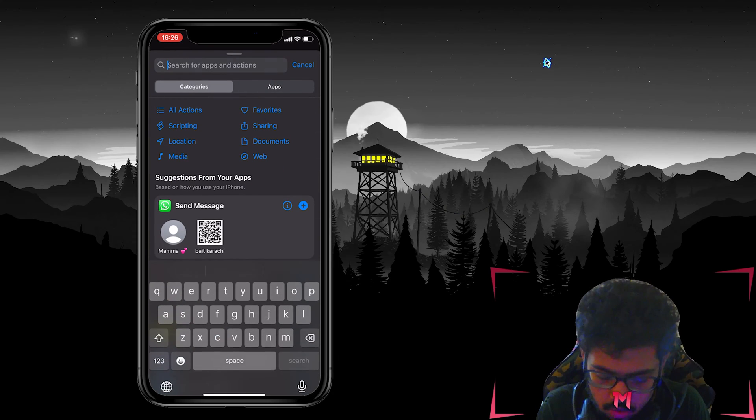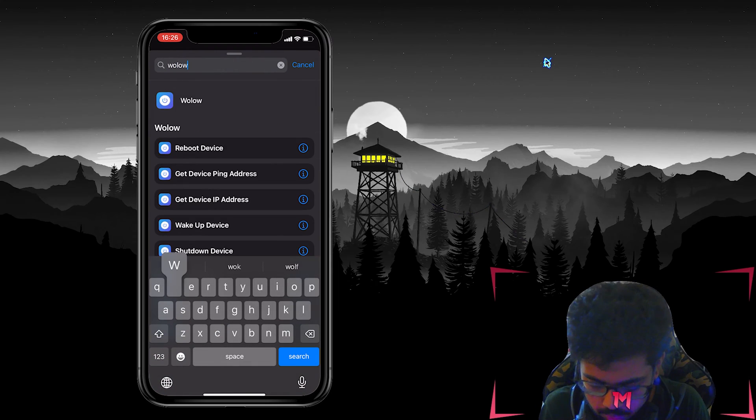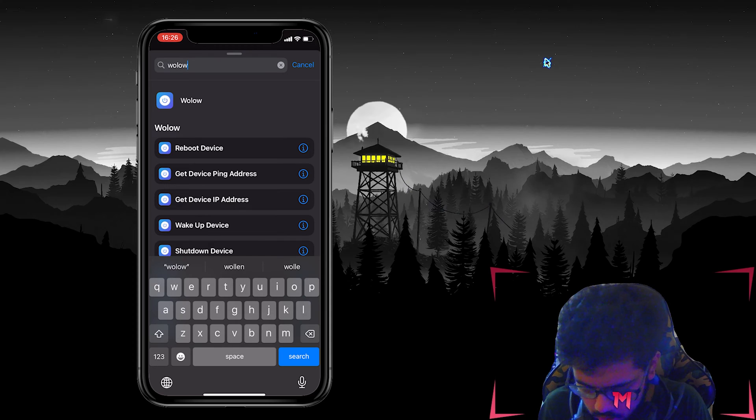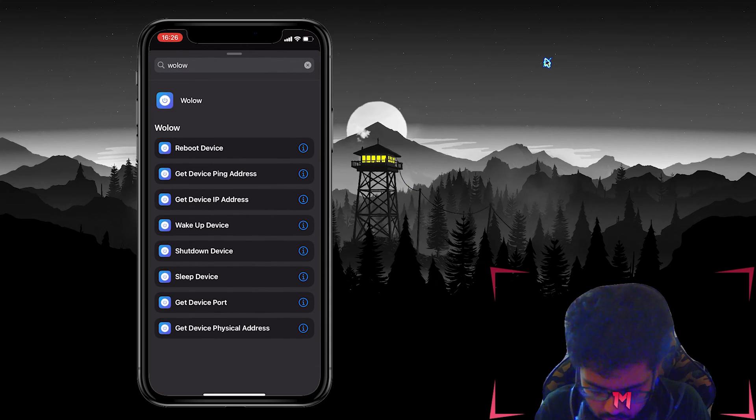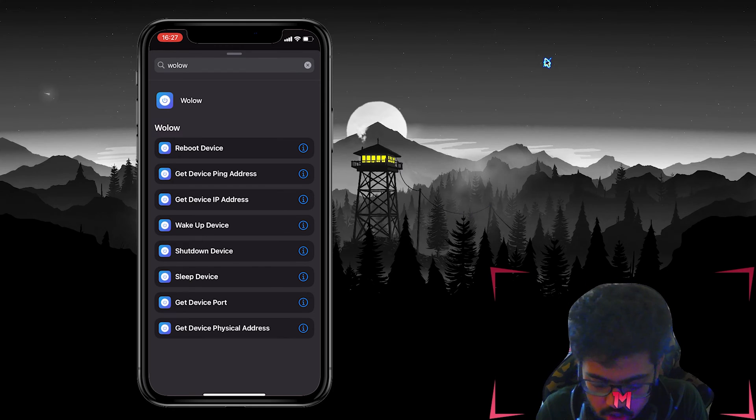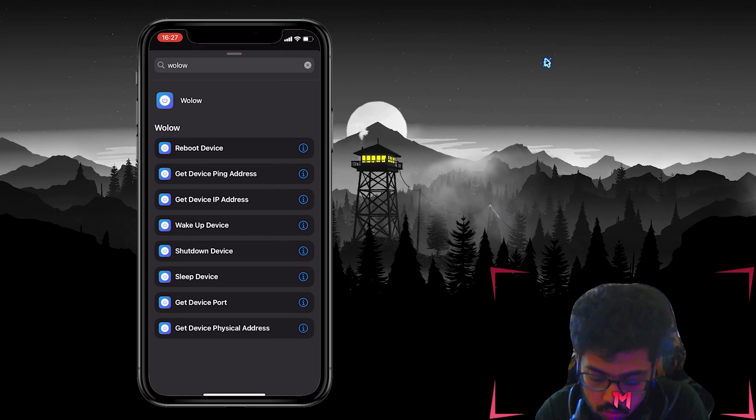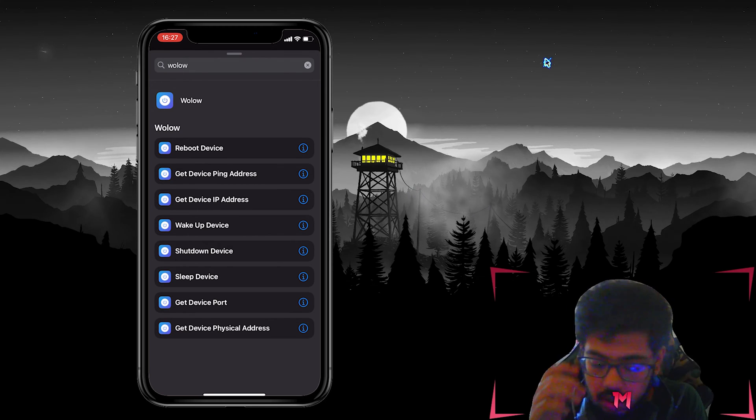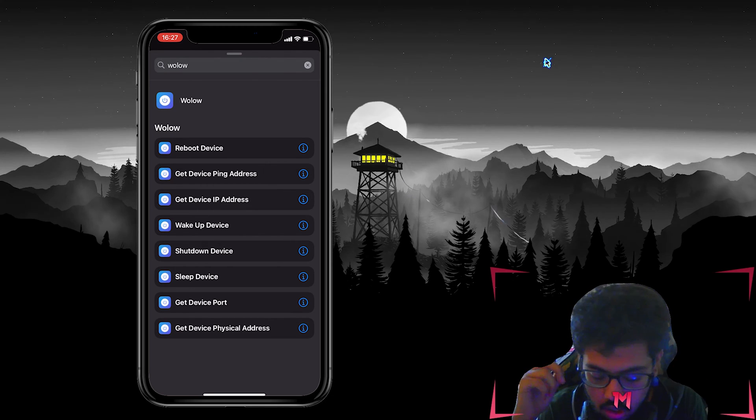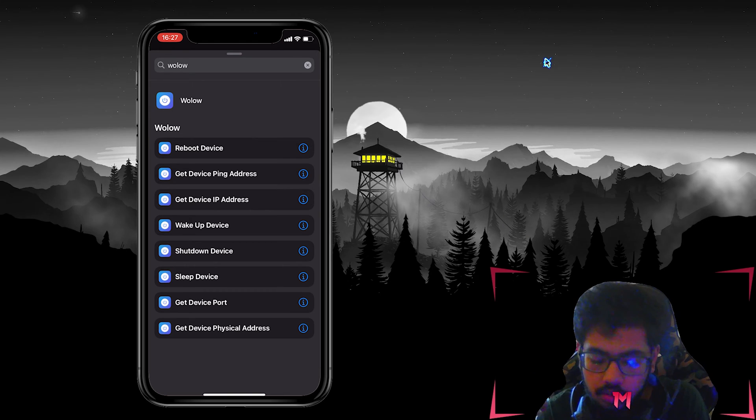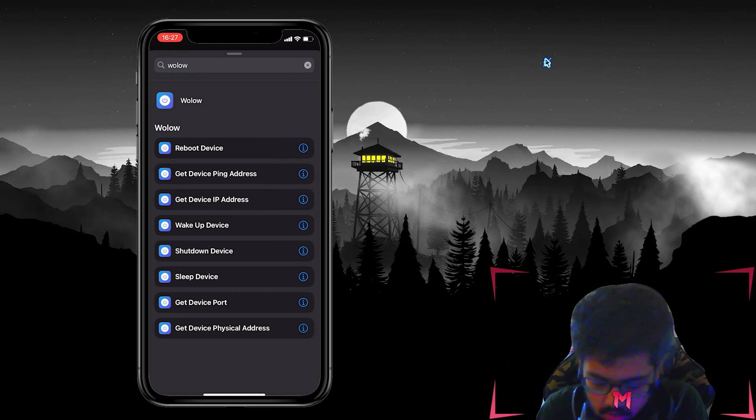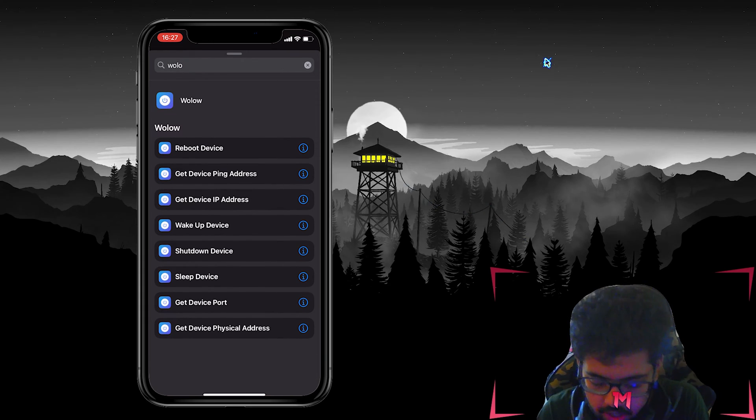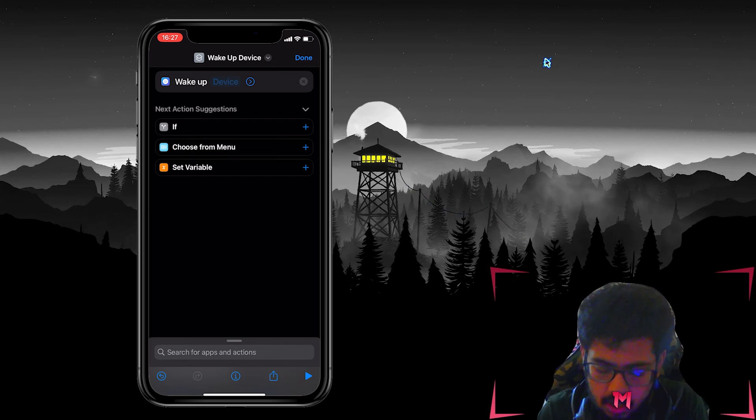Then we will search up Wallow, and then we're gonna go for wake up device. As you can see there are more options - shut down device, sleep device, you can even reboot it. But for all of that you need a premium, so in the free version you can only do the wake up device.